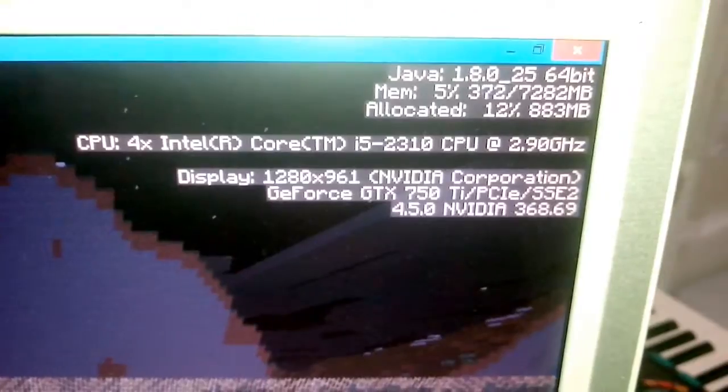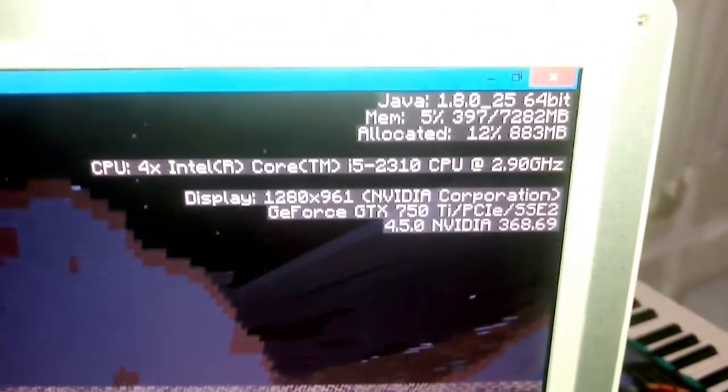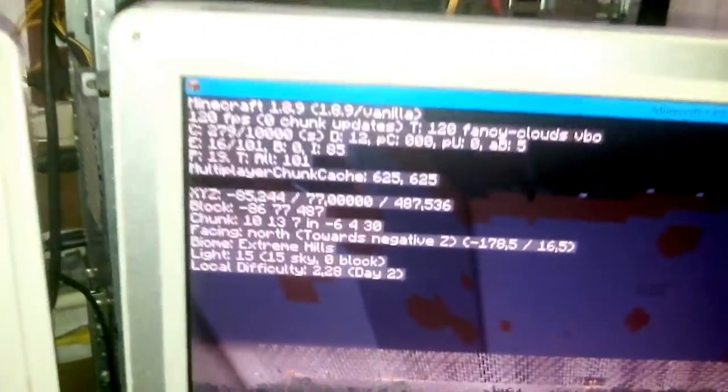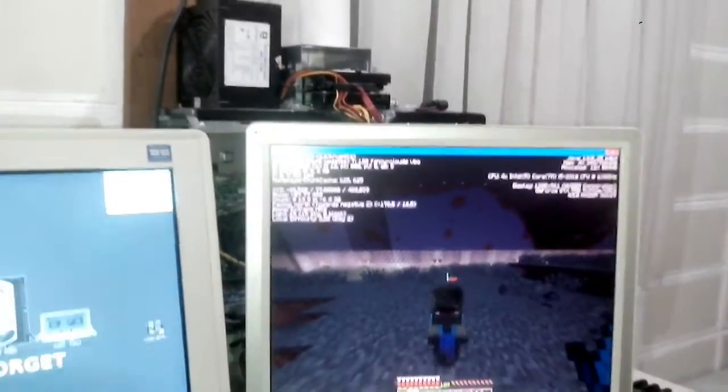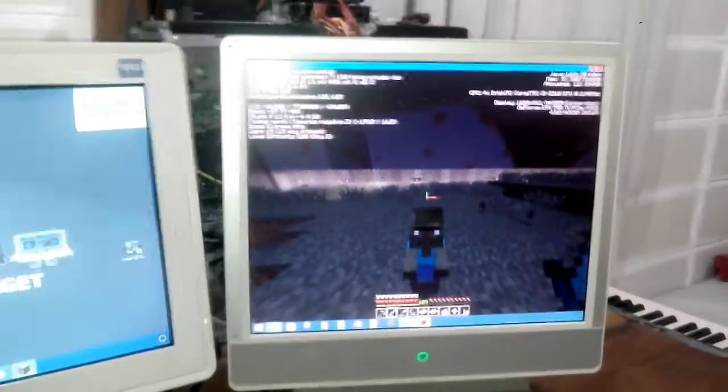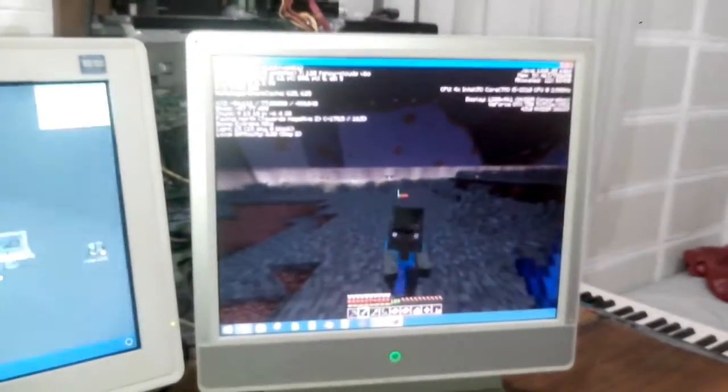But if you look closely at the same part of the screen again, it still says GeForce 750 Ti and has a performance equivalent. Of course we're capped to 120 frames a second. But there's something seriously wrong, isn't it?